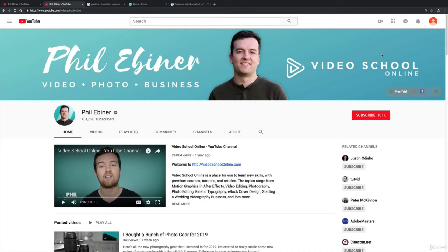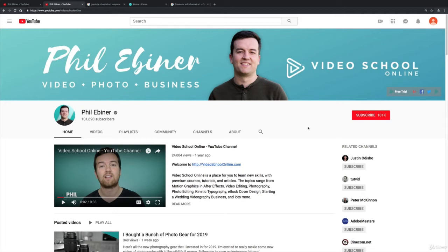So me as a solo entrepreneur with my own business Video School Online, on YouTube it makes more sense to try to grow a channel that is the Phil Ebner channel than the Video School Online channel, because people on YouTube are trying to connect with individuals. That's what they want, they want that connection with people, and that's why I've seen all kinds of people who have big brands name their YouTube channels as their personal name.